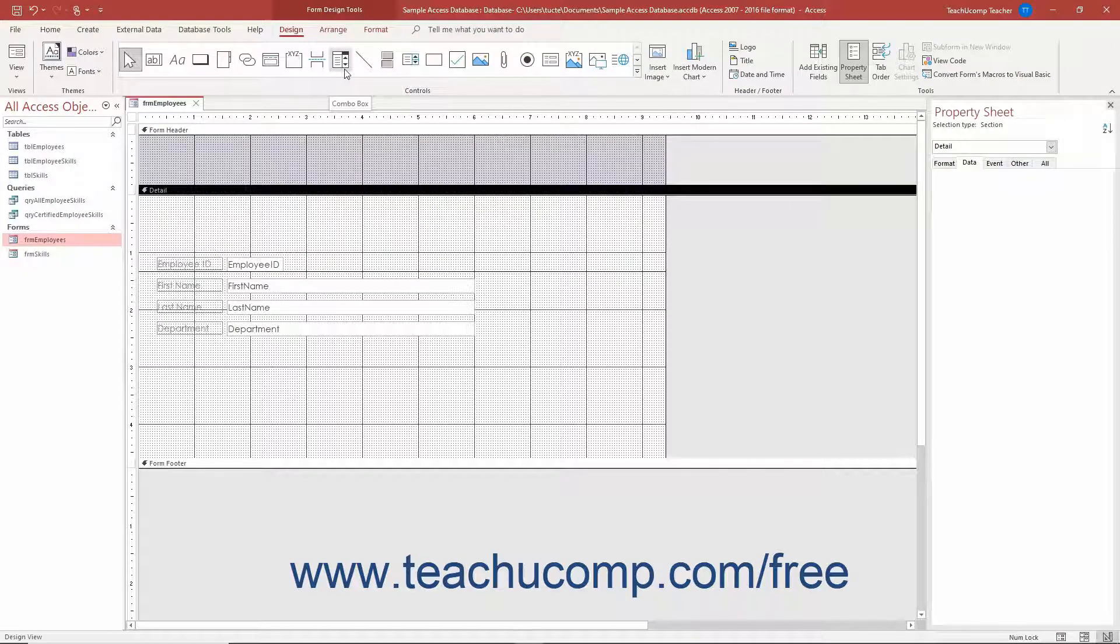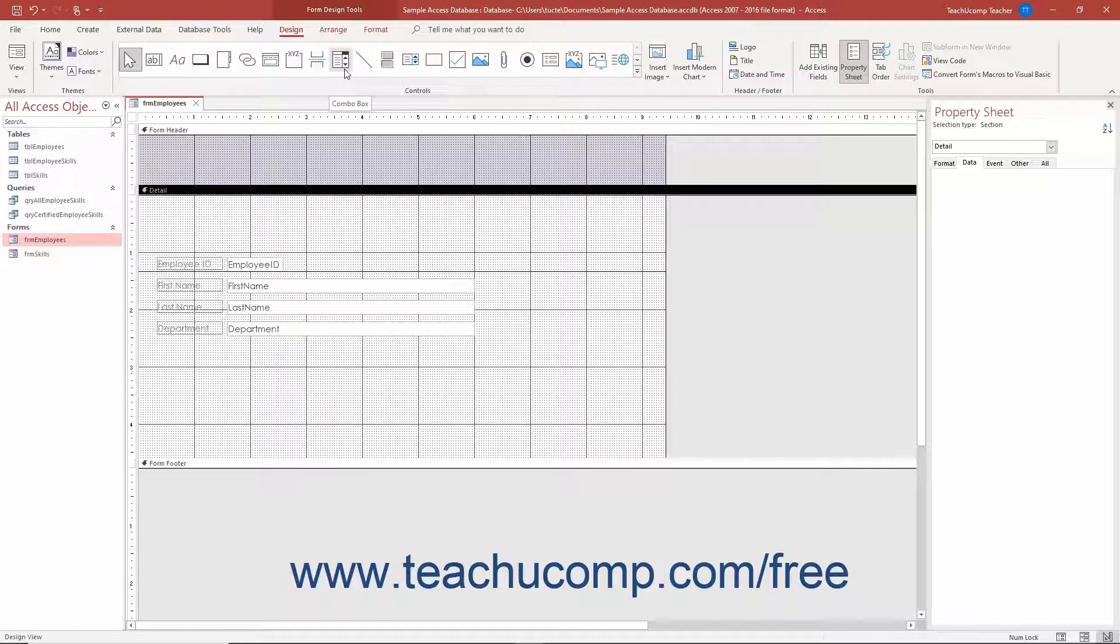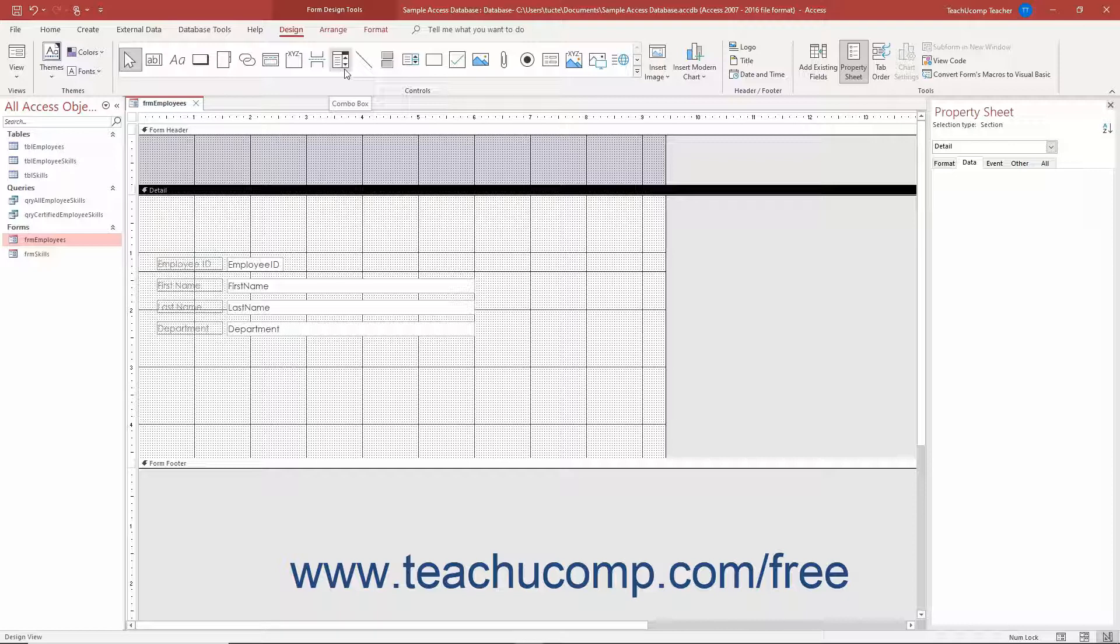ComboBox controls in Access let you create drop-down menus in forms from which users can select a choice to make an entry within a field. The choices available in the ComboBox menu can come from a table or query, or you can type your own list of values from which users can select. These controls can reduce the amount of data entry error in a field by limiting the range of data entry choices.